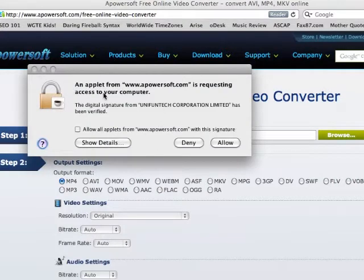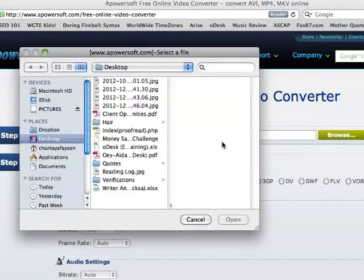This box is going to pop up, which is requesting for the applet to access your computer. And of course, you do want to allow it.